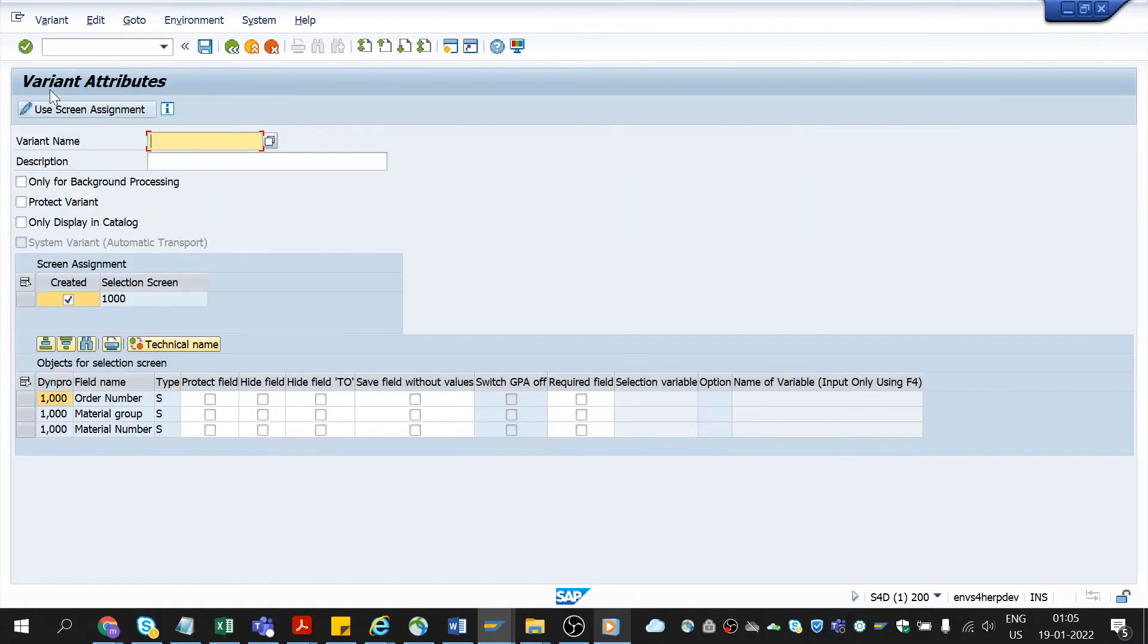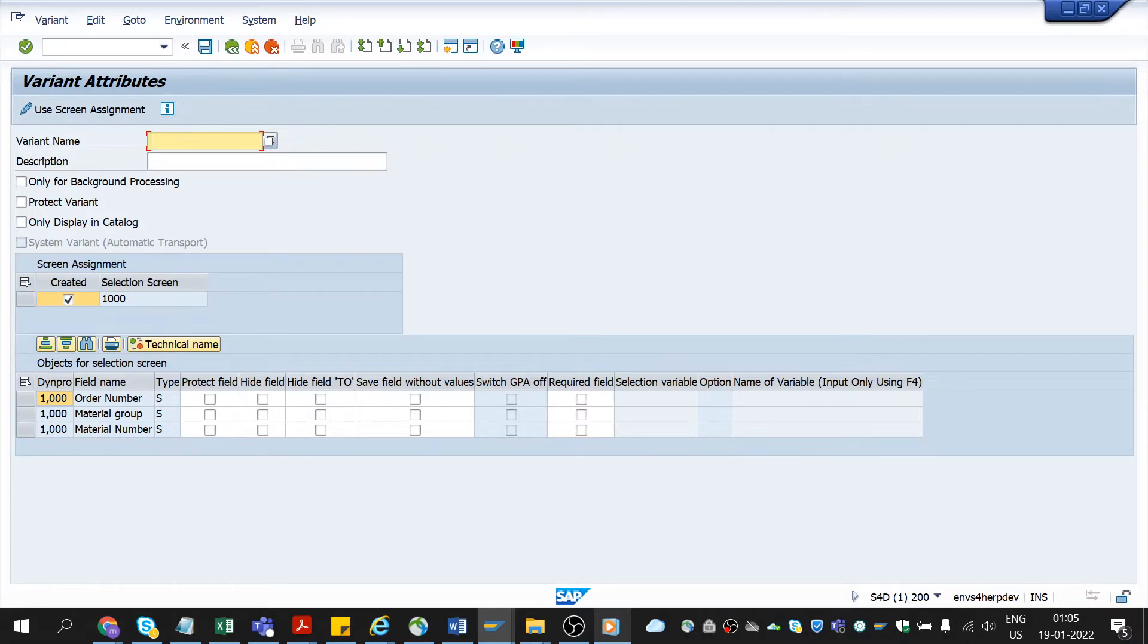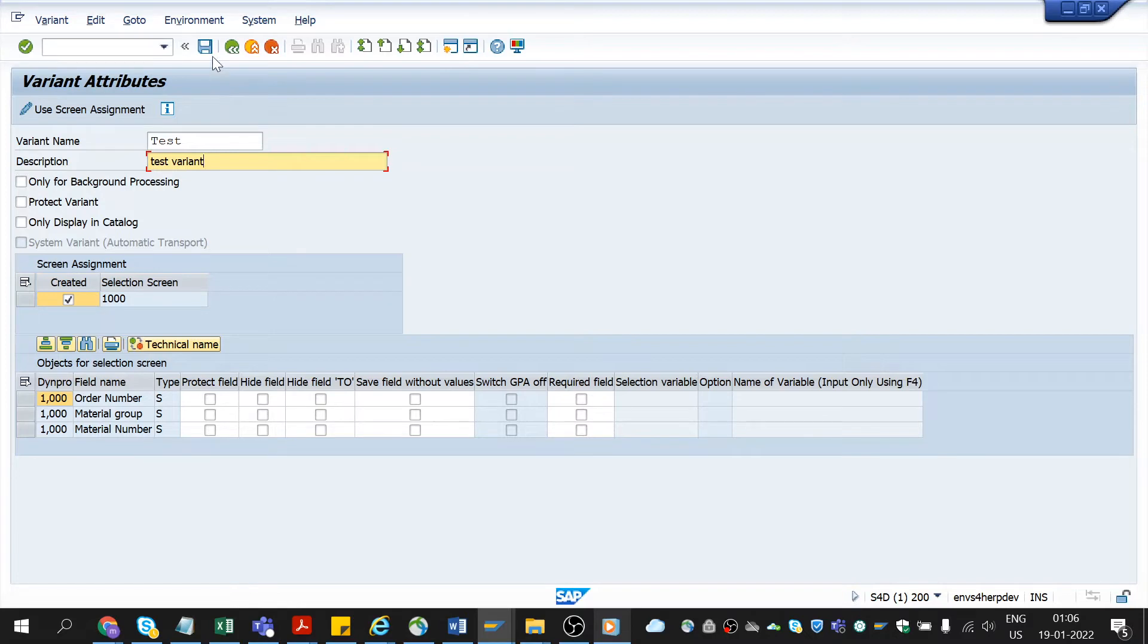Here we need to enter variant name and description. Variant name will be test, anything of your name. Test description will be test variant. On entering these values, click on save.